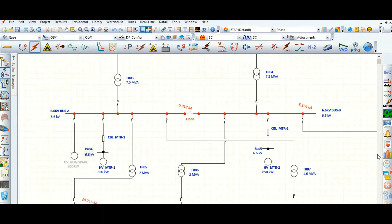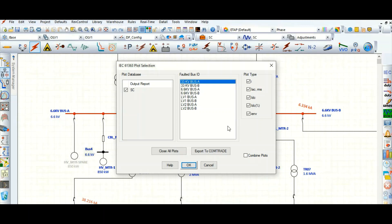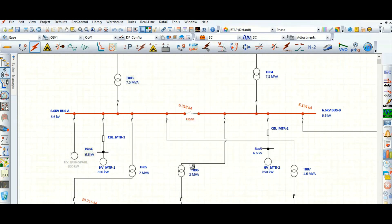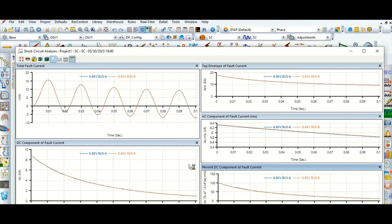For better understanding, let's go to the graph. Let's plot this — select 6.6 kV bus A and bus B, not 33 kV. I want to check the current Isc RMS symmetrical, IDC value, and percentage IDC. Here the first plot is I in kA, this is the IDC or DC component.